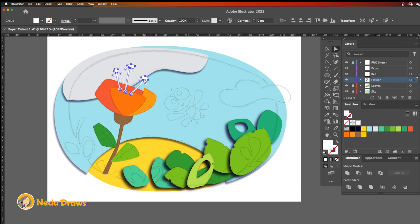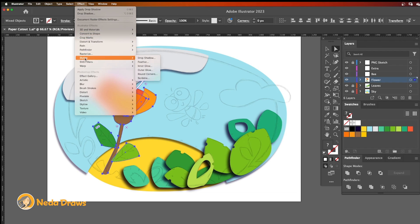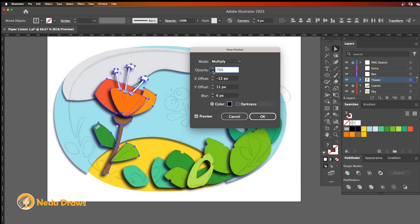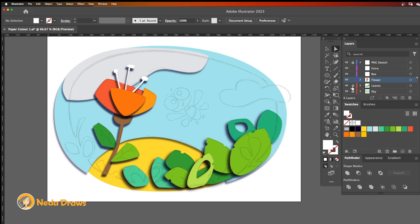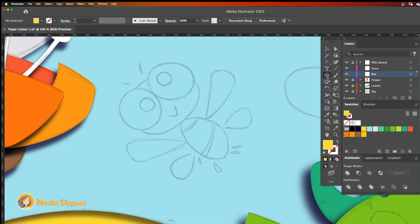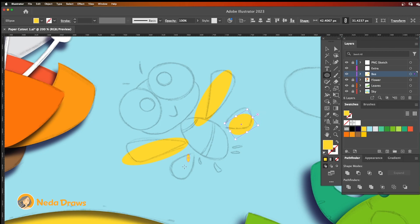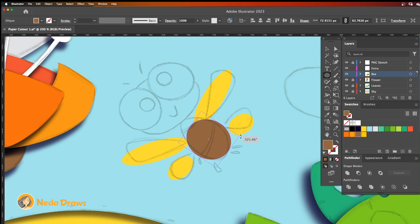When I'm happy with the shapes, I select them and apply drop shadow to them. I lock the flower layer and go to the next layer. Again, I draw a base shape for each part and modify it to the desired shape.